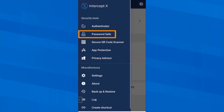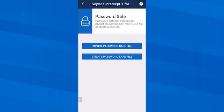Also, my password safe is not configured yet. Nowadays, I'm always supposed to use a different secure password for all the services on the internet that I use, but how do I remember them all? Intercept X for mobile can help — we will also see how exactly later.